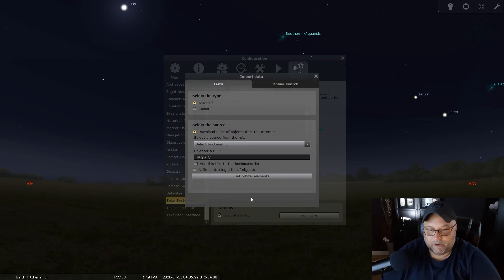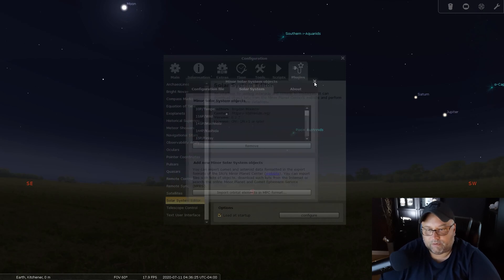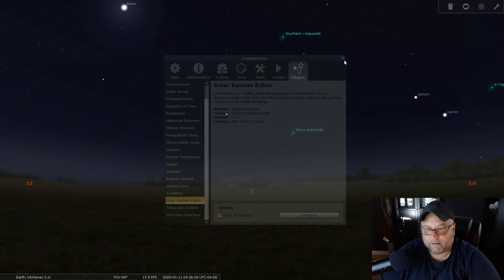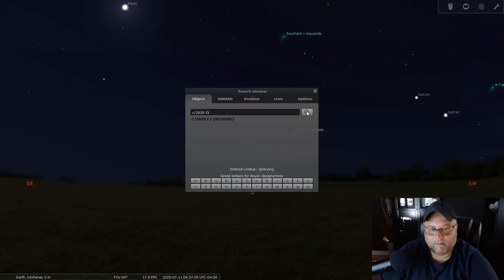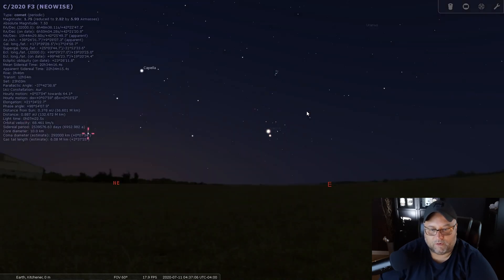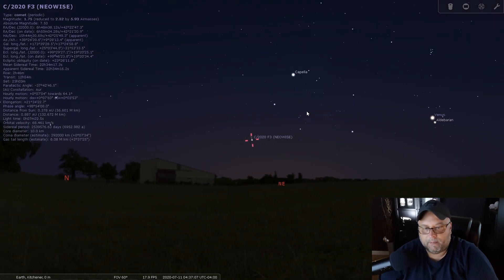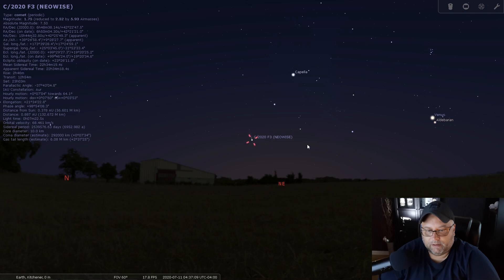And we're done. Now we can close this window, close this one and this one, and we'll search for it. And there it is showing in the Stellarium program.